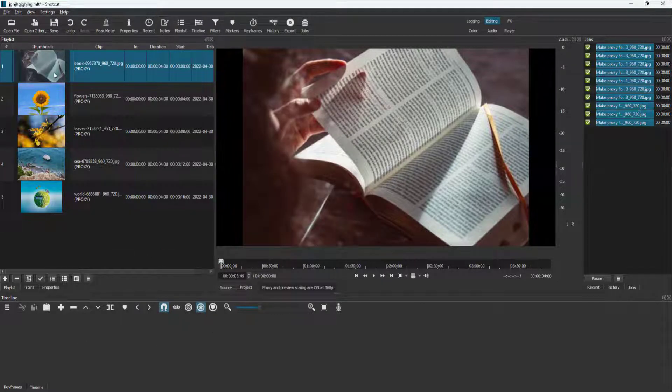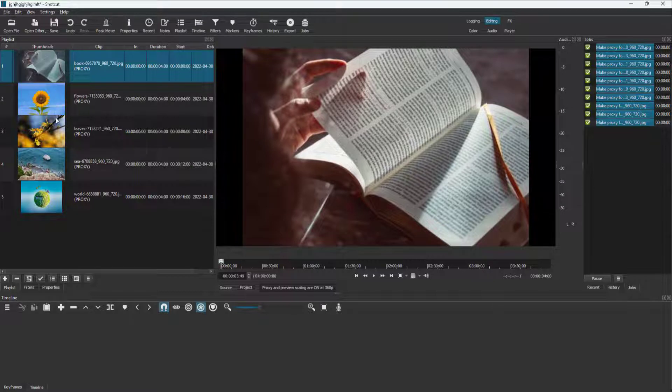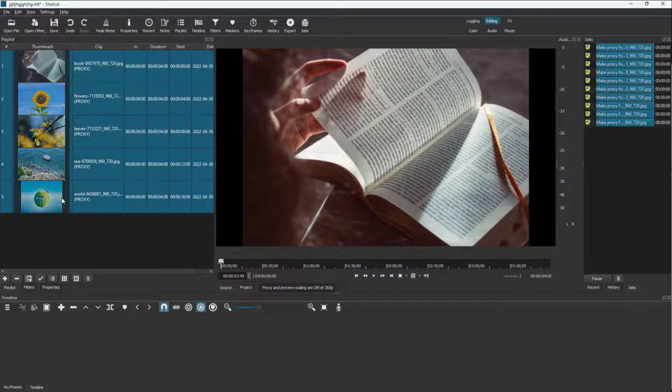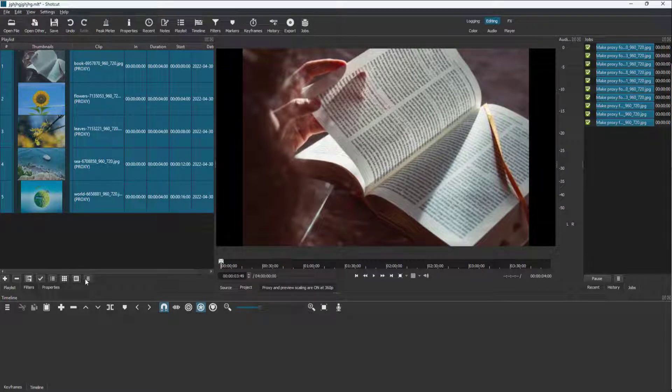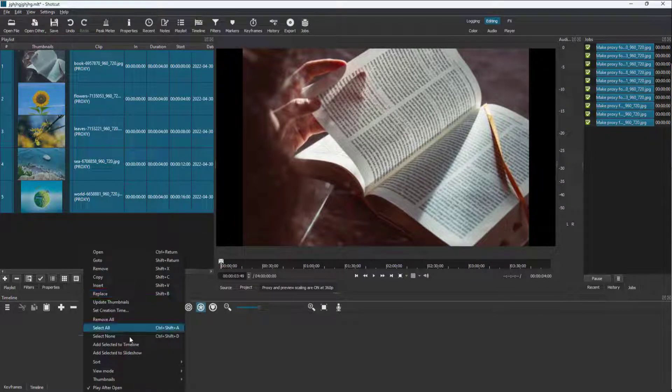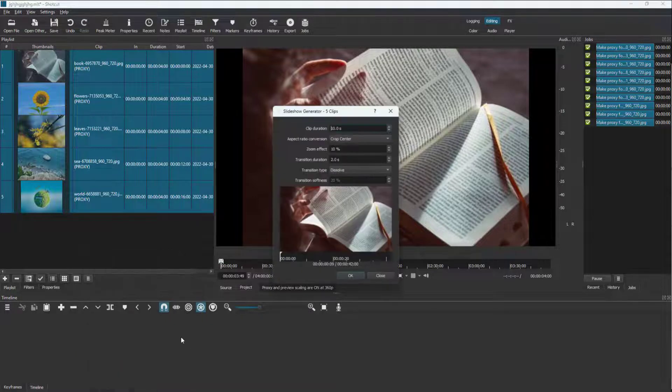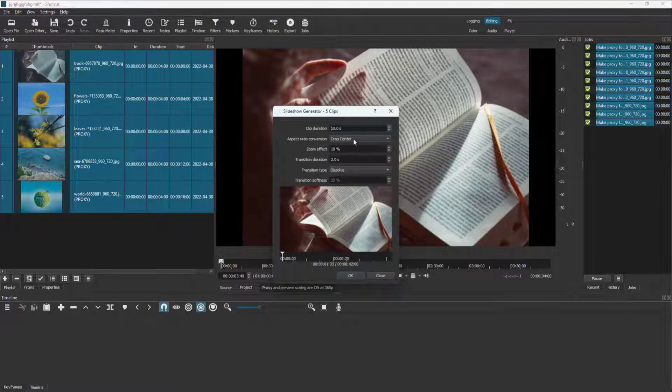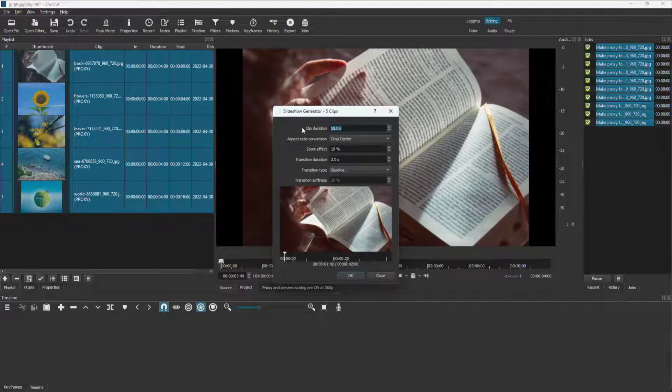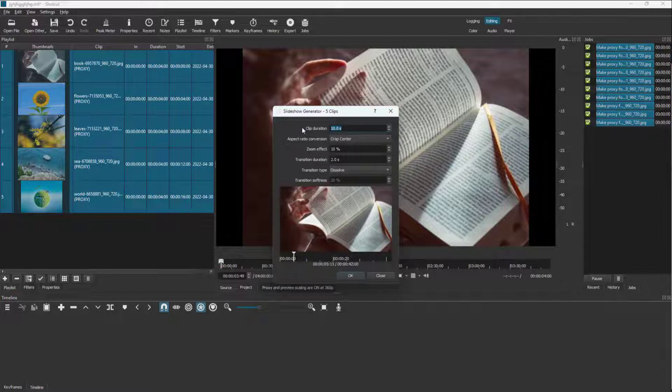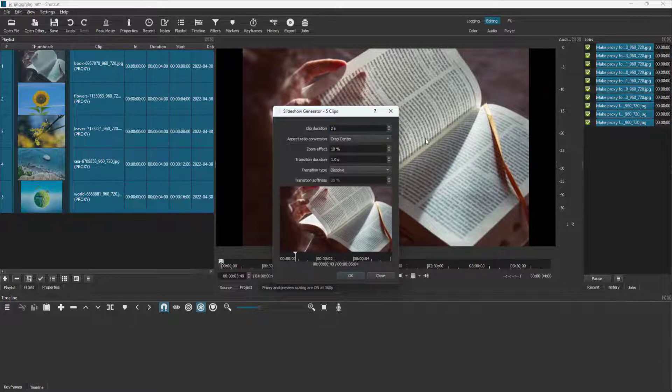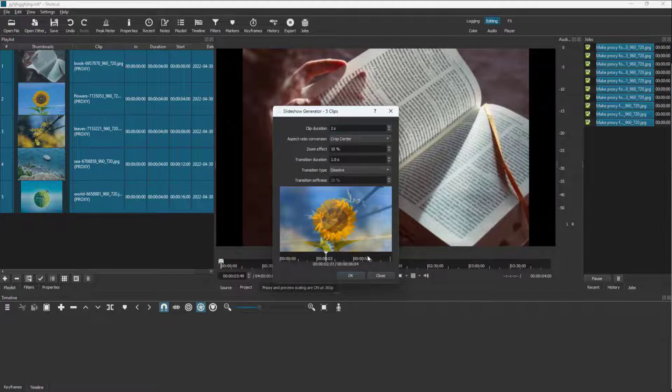Let me go around, you can see these are the pictures. You can select everything right here, go to the option and click add selection to slideshow. So here you can select the duration of the clip. Let's say I want each photo to be two seconds right here, just like this. And you can see the slideshow right here.